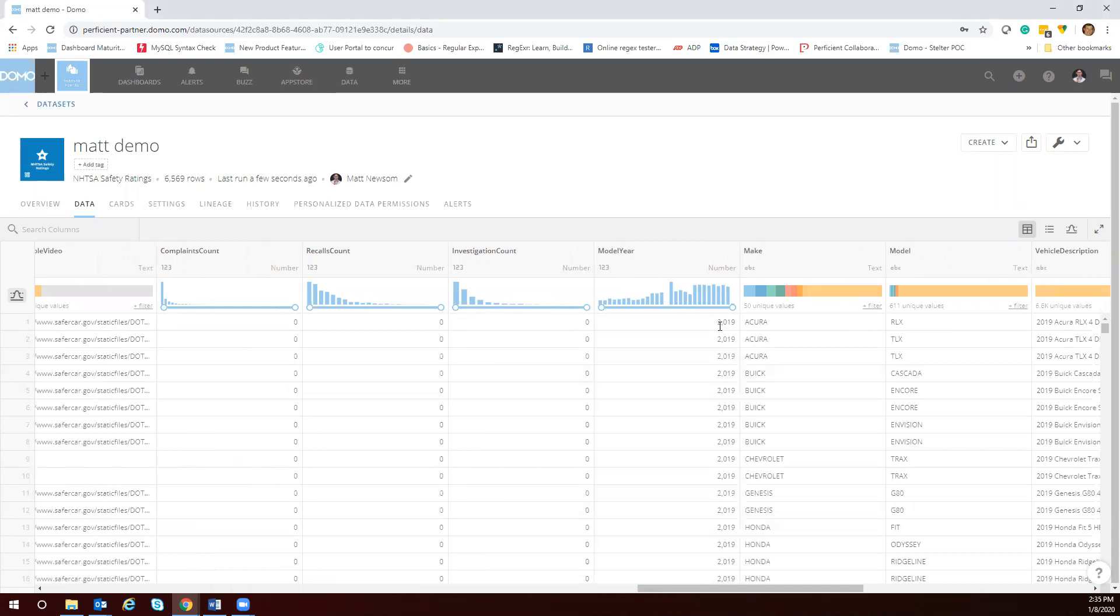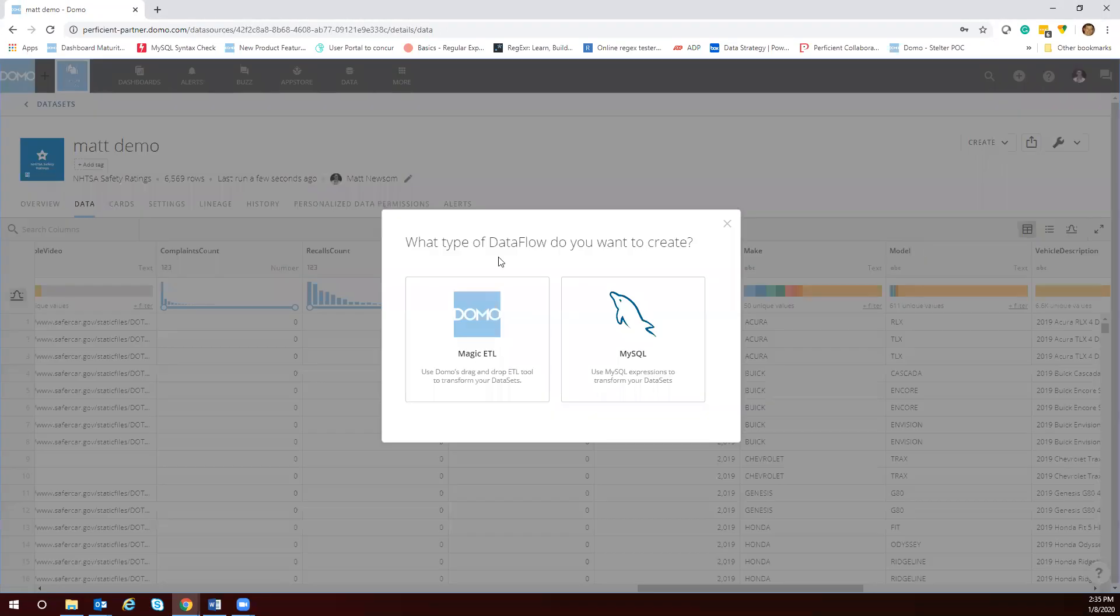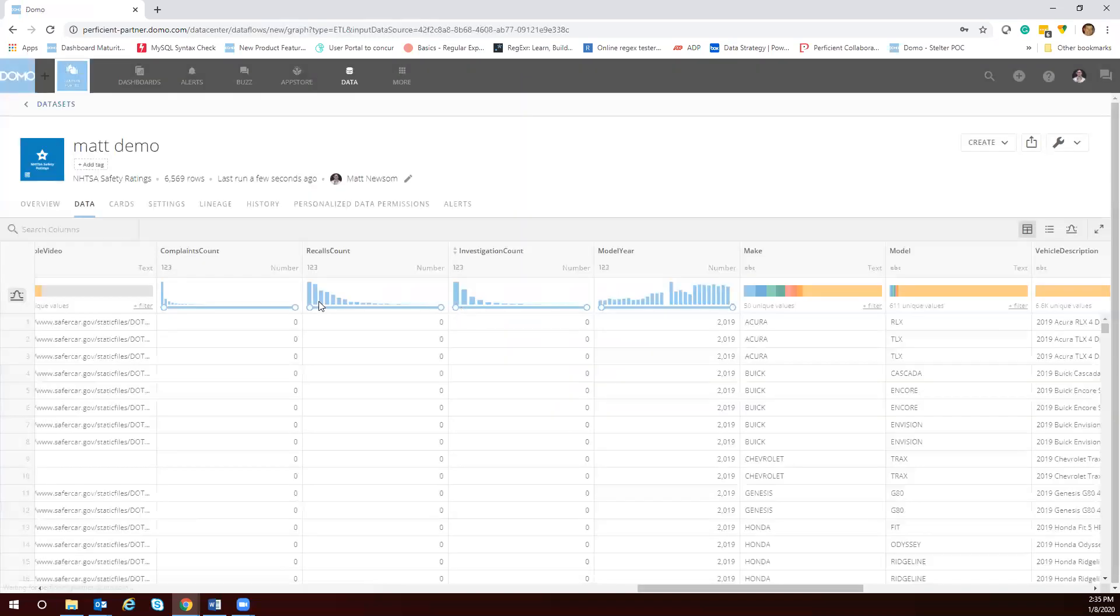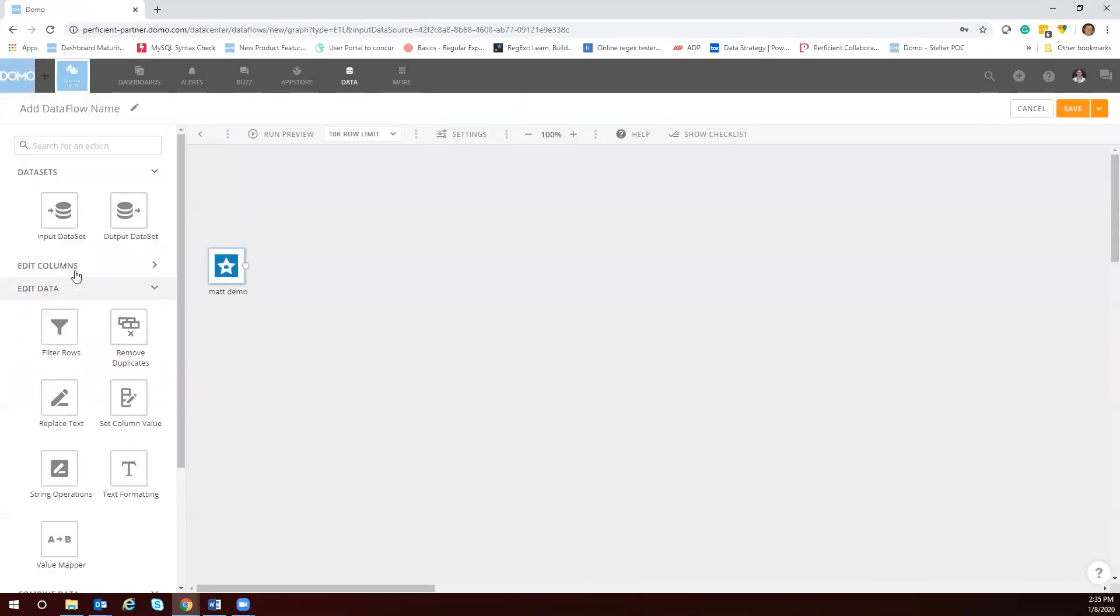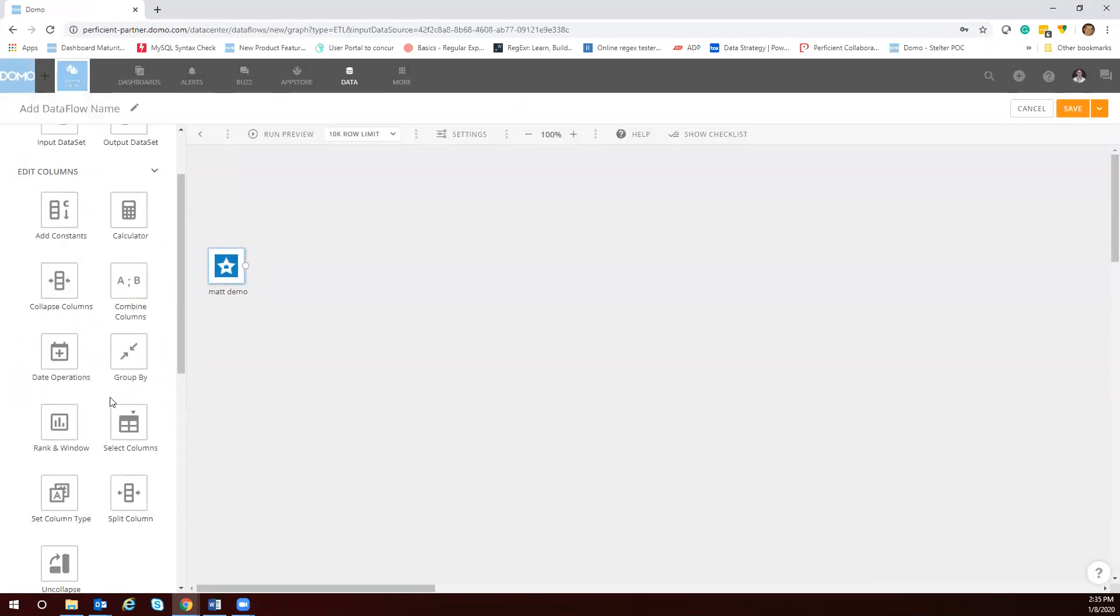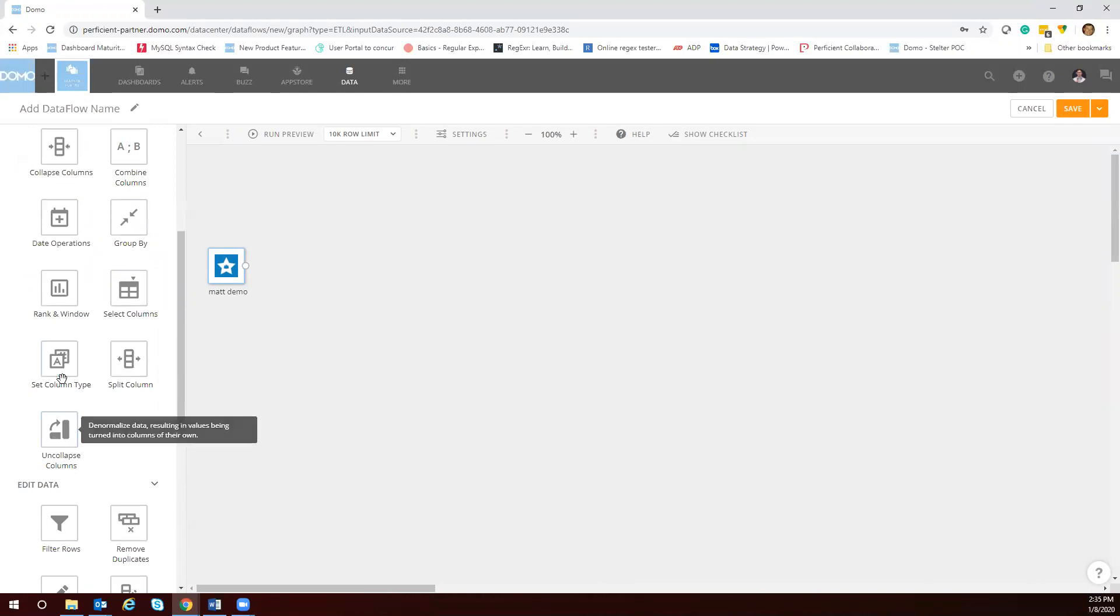So we have a comma in model year here. Let's take it out. Create new data flow Magic ETL which is great for folks that don't know SQL.